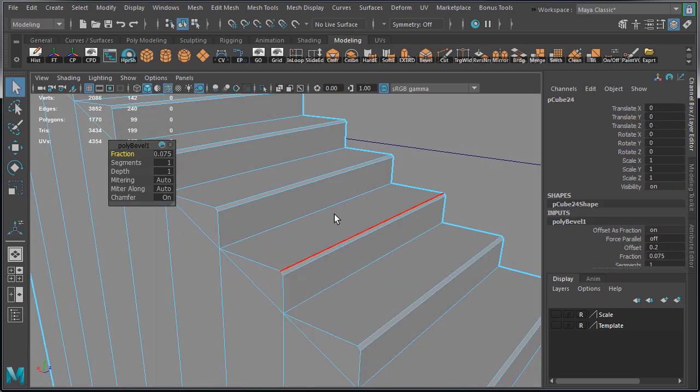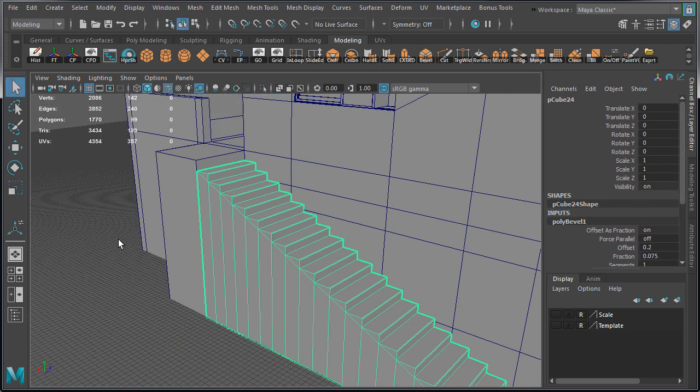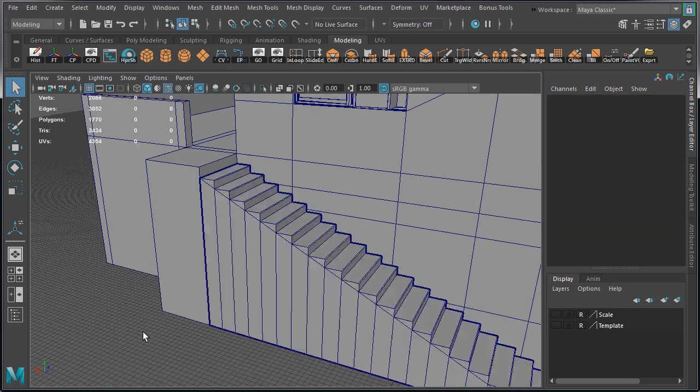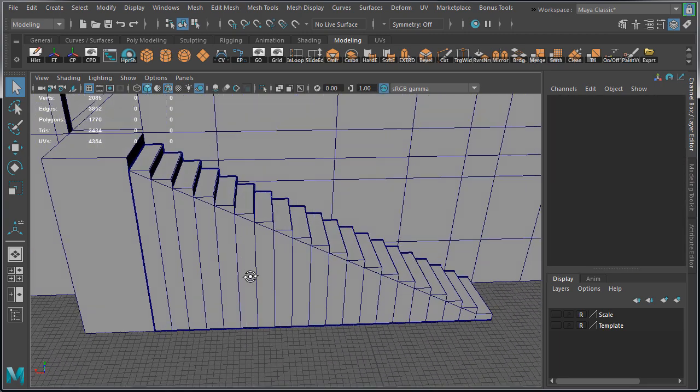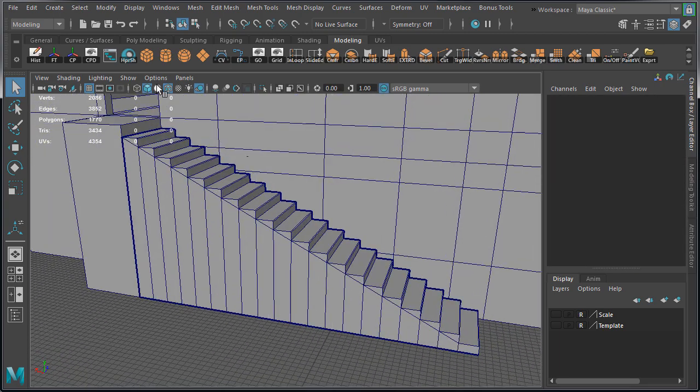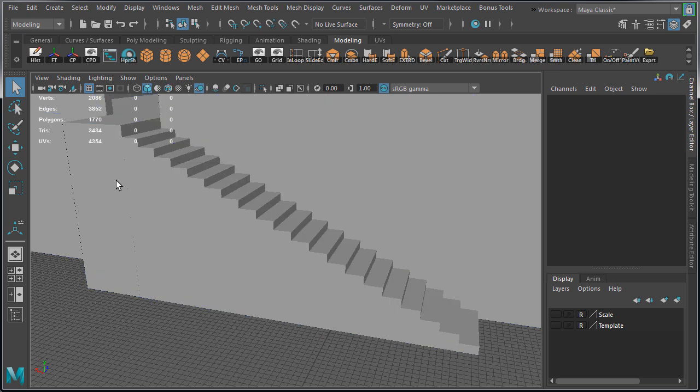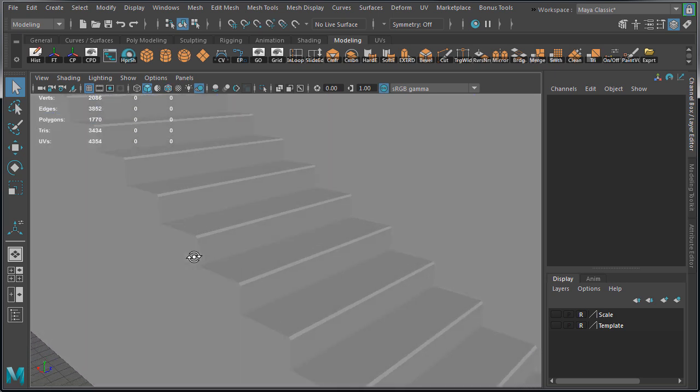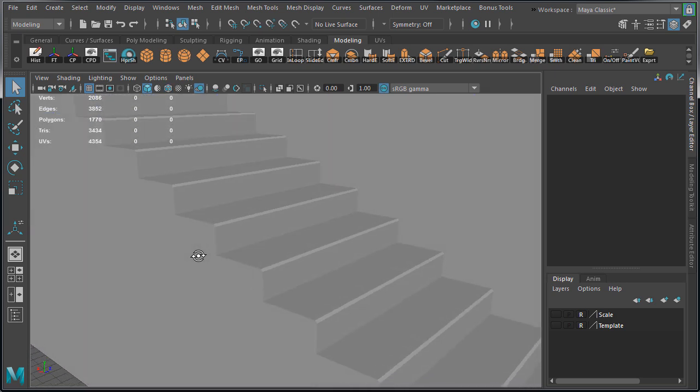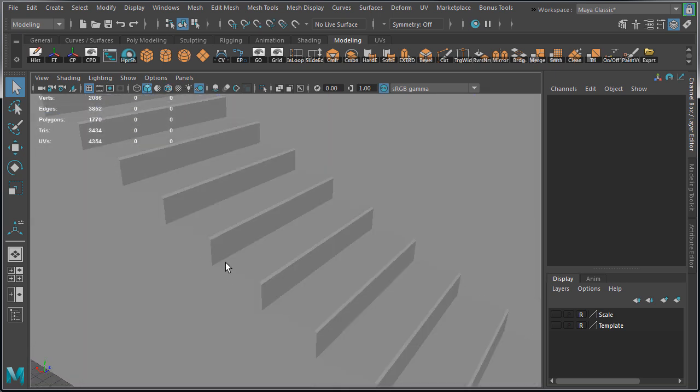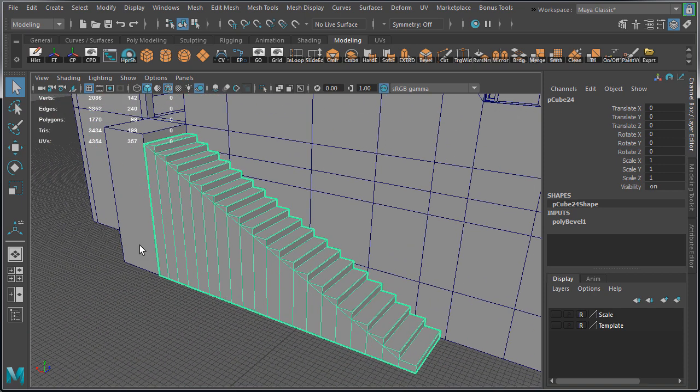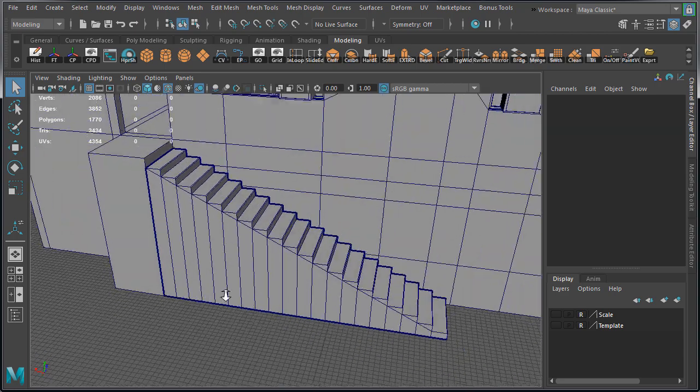This does come at an expense of adding additional geometry. So if you're trying to save some polygons, then you may not want to bevel. You have to use this sparingly on certain edges where you want to accentuate the geometry. Otherwise this would increase the triangle count for the mesh.